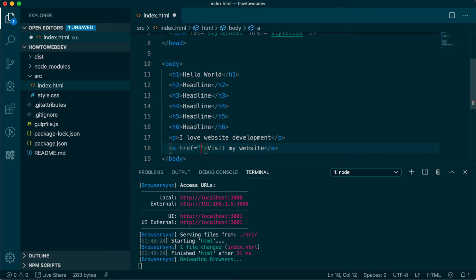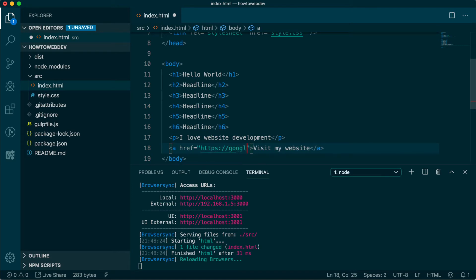For this link, href is the attribute where we place the URL for the page we want to link to. So, for this href, let's simply put in https colon forward slash forward slash google dot com.